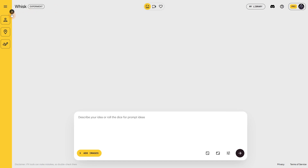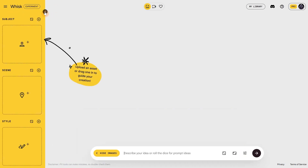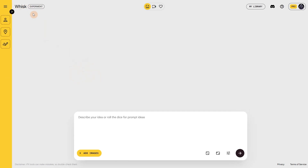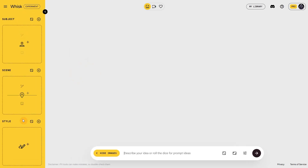You have this arrow to open the sidebar where you can upload your images, and you can also collapse it. You can add a subject, a scene, and a style. This makes things much easier because before, we had to write long prompts explaining that image 1 is the subject, image 2 is the scene, and image 3 is the art style. You used to spend more time typing than generating, so Google Whisk speeds things up a lot.